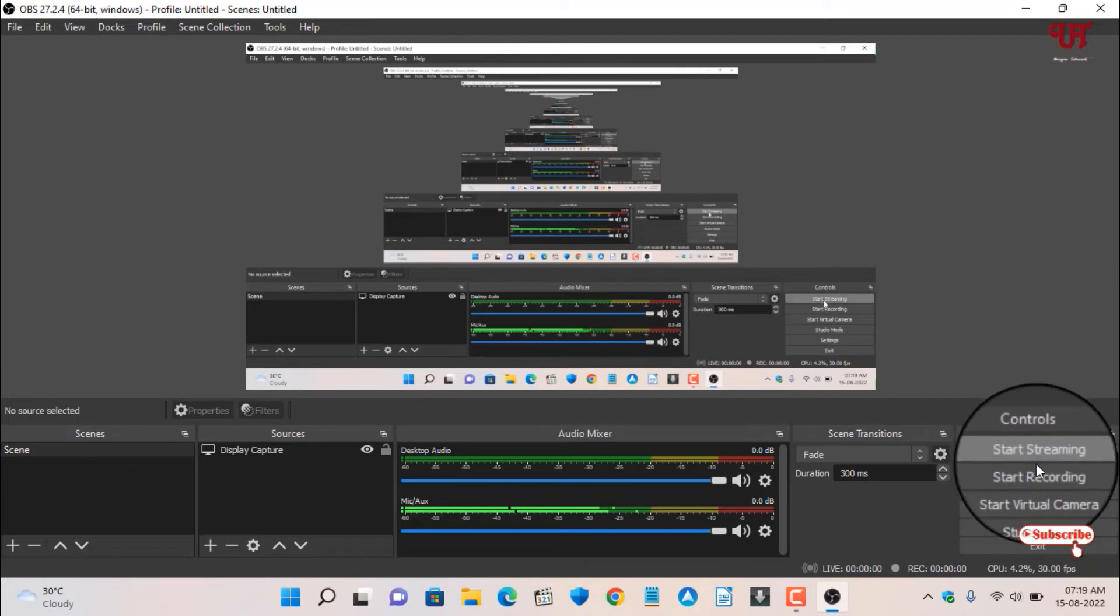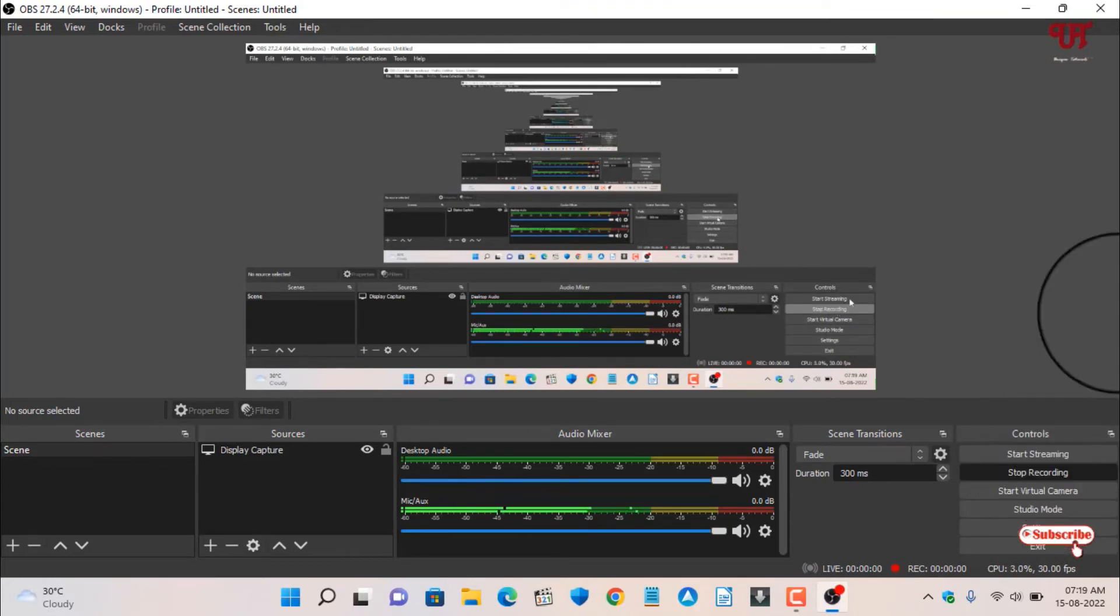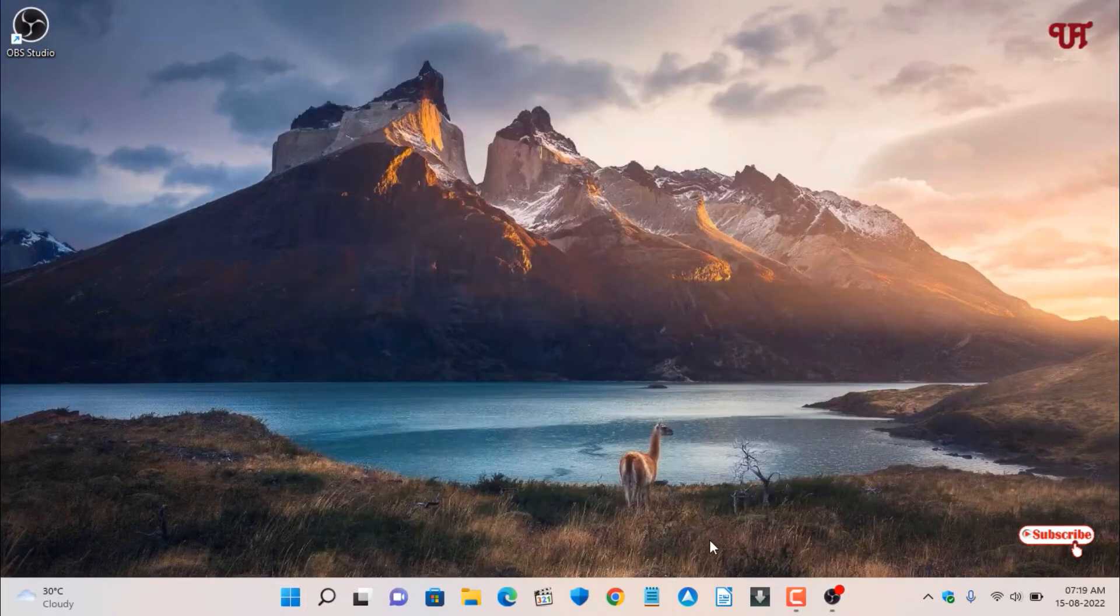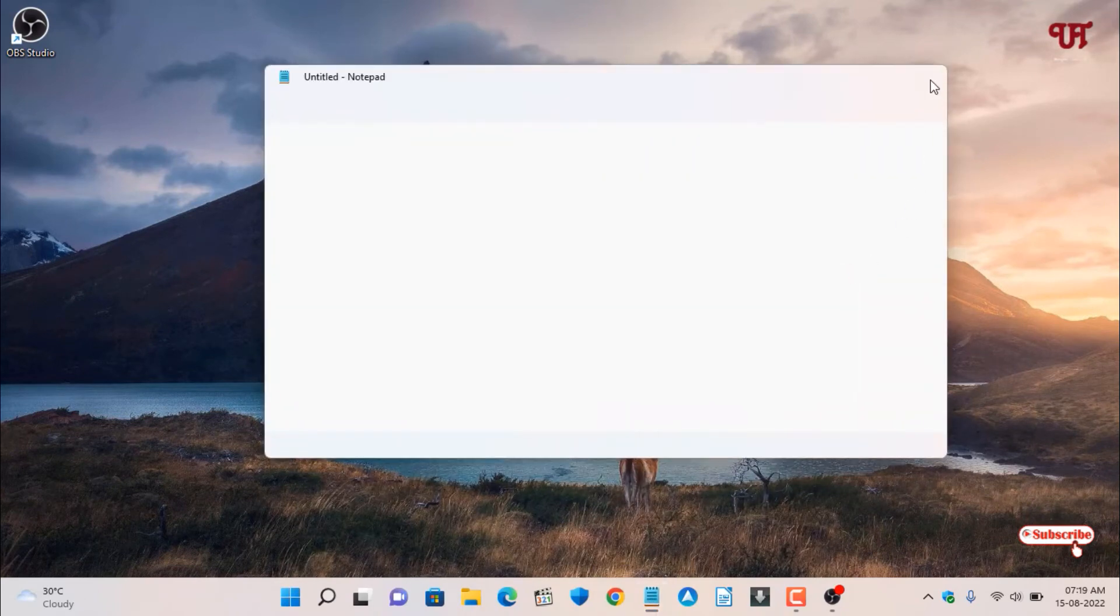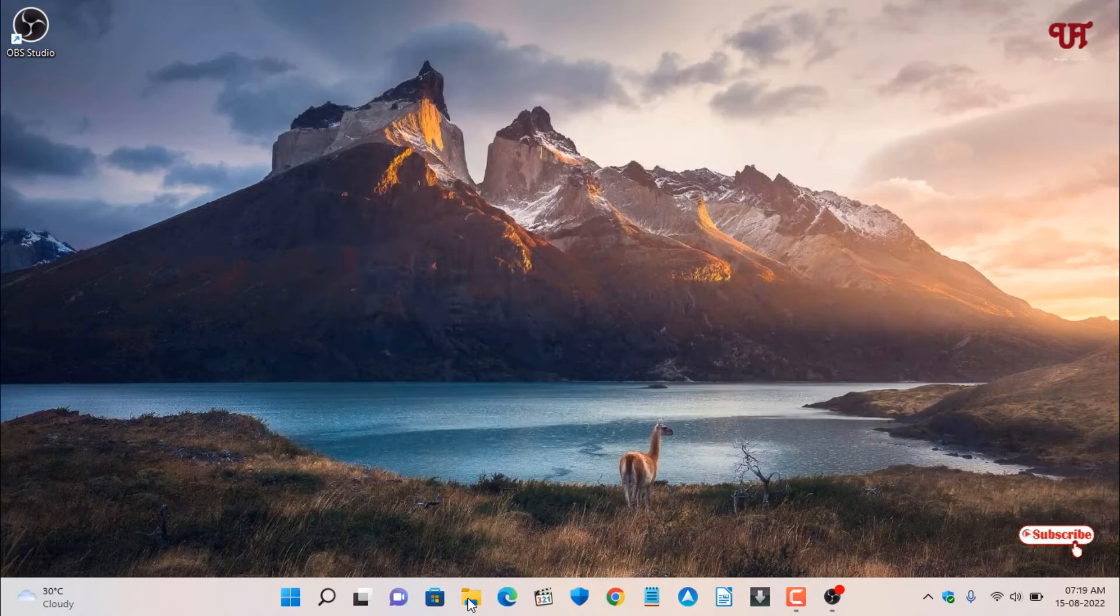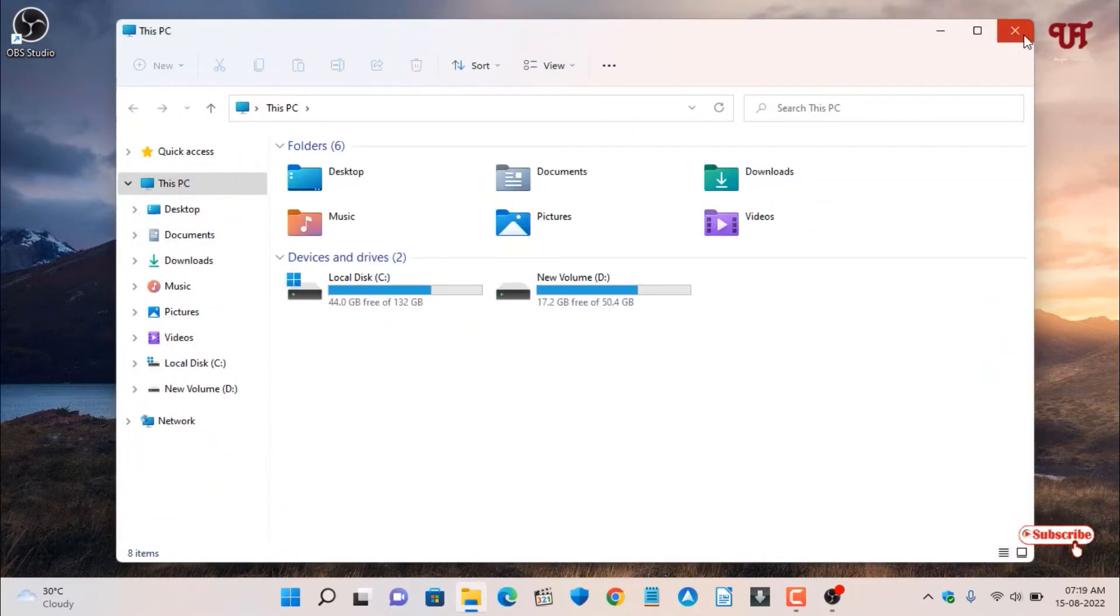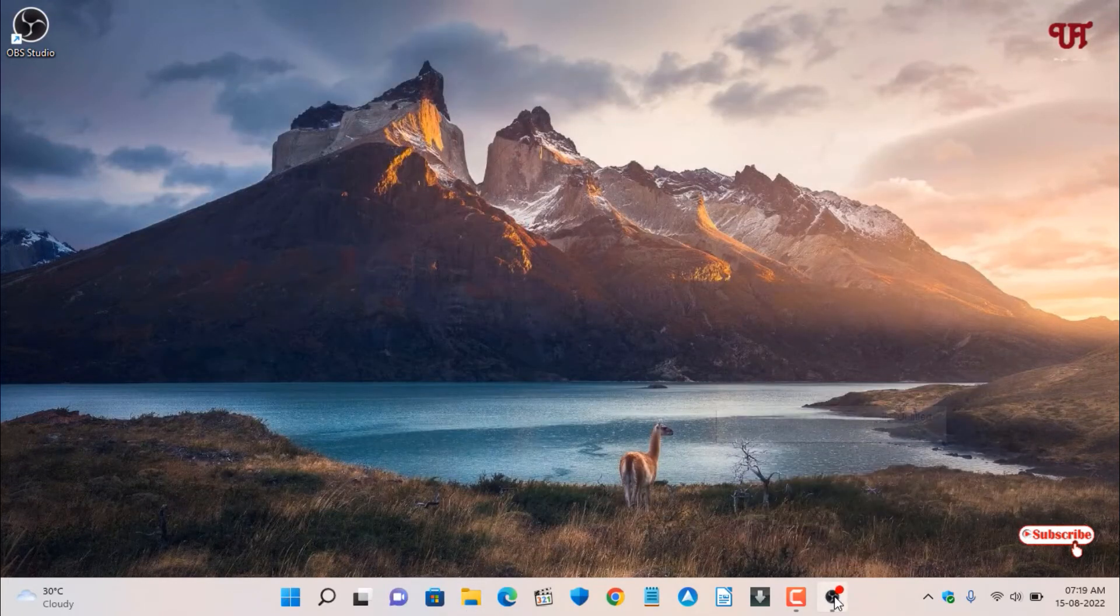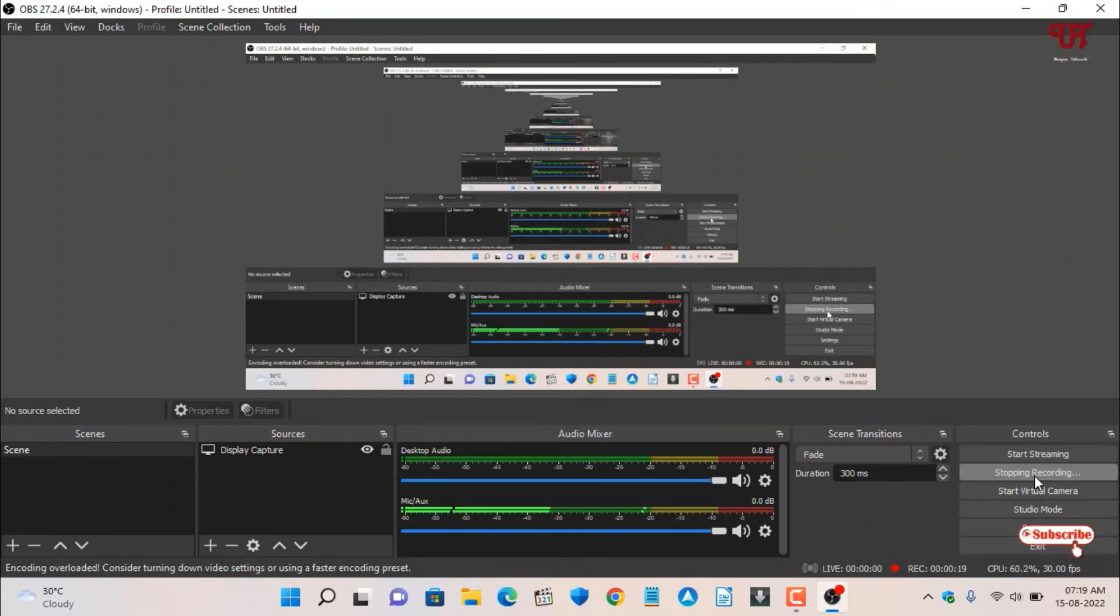Here you can see on the right side Start Recording. I'll click on Start Recording. Let me minimize this and do some functions here. Once you're done, click on the OBS Studio icon again and click Stop Recording. We've done with our recording.